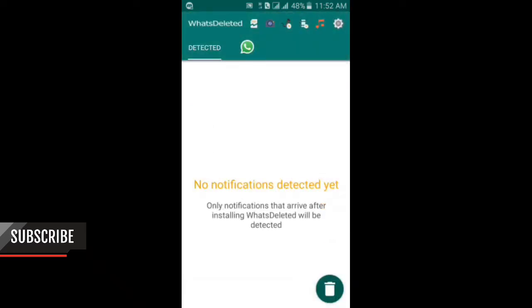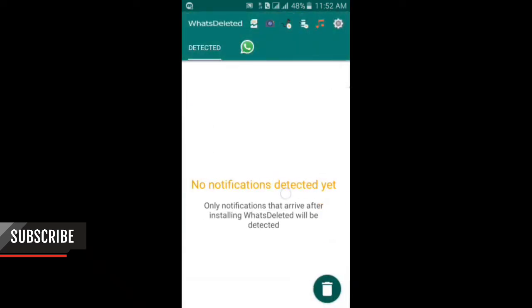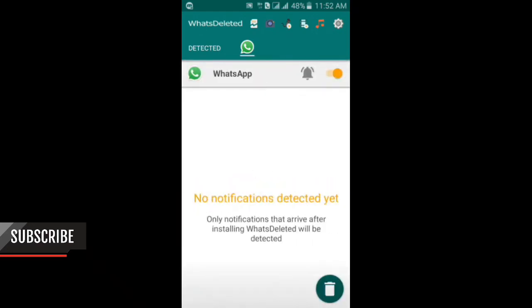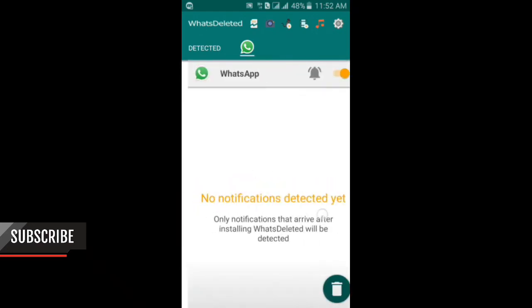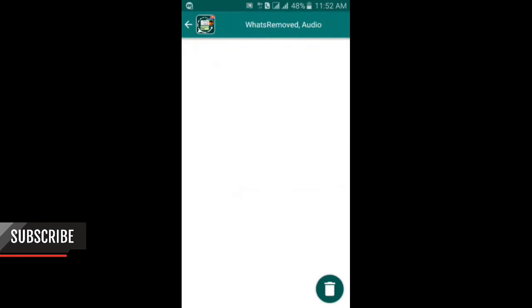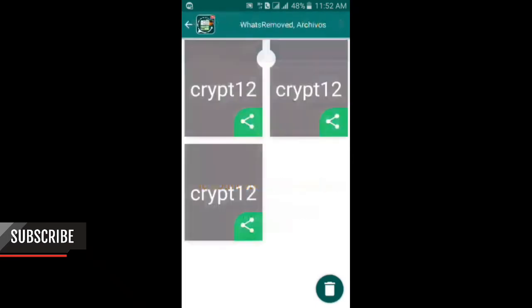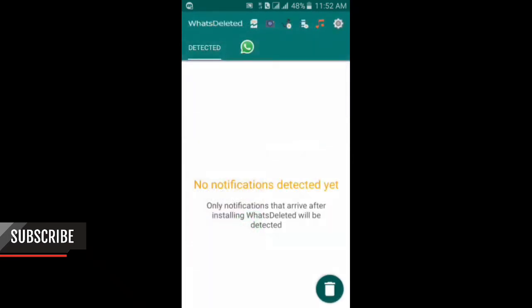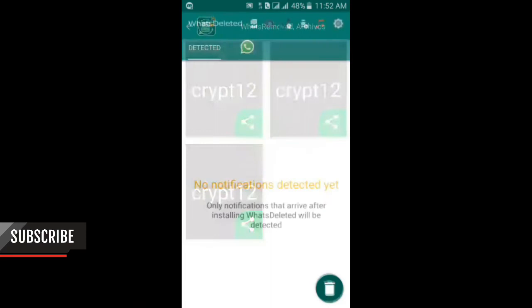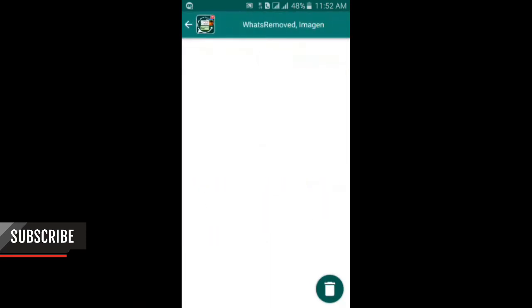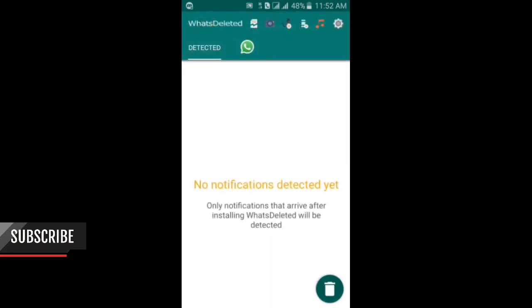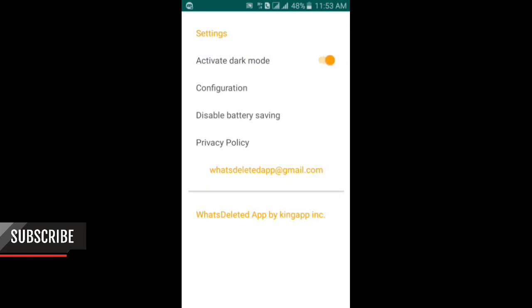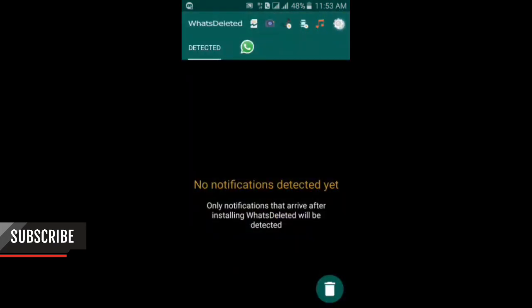Here you can see WhatsApp is enabled for notifications. These are categories - if you want deleted files, you should come here. Deleted pictures are here too. It's all good. If you want to activate dark mode, you should enable this. Here you can read the policies.